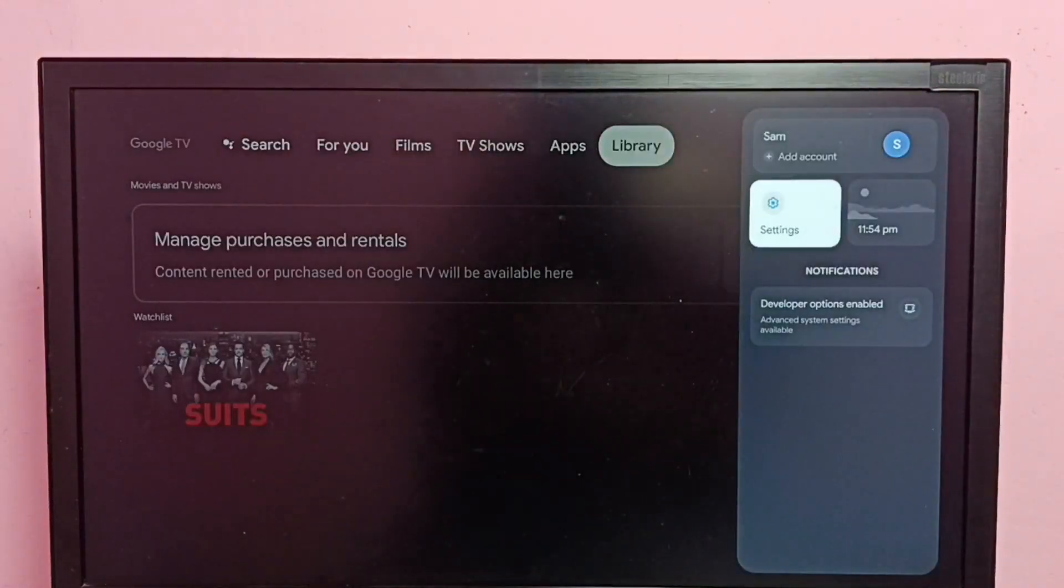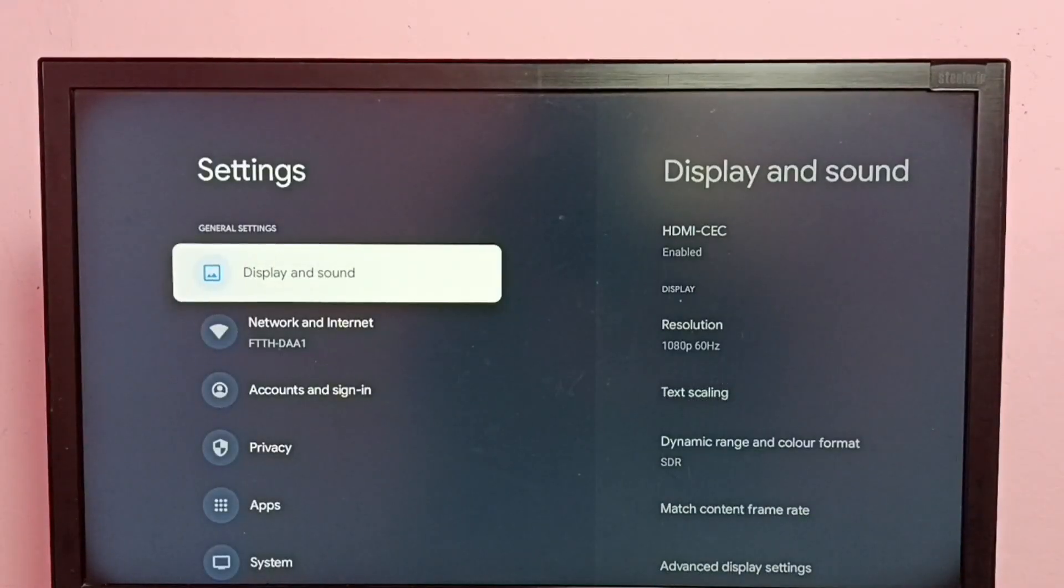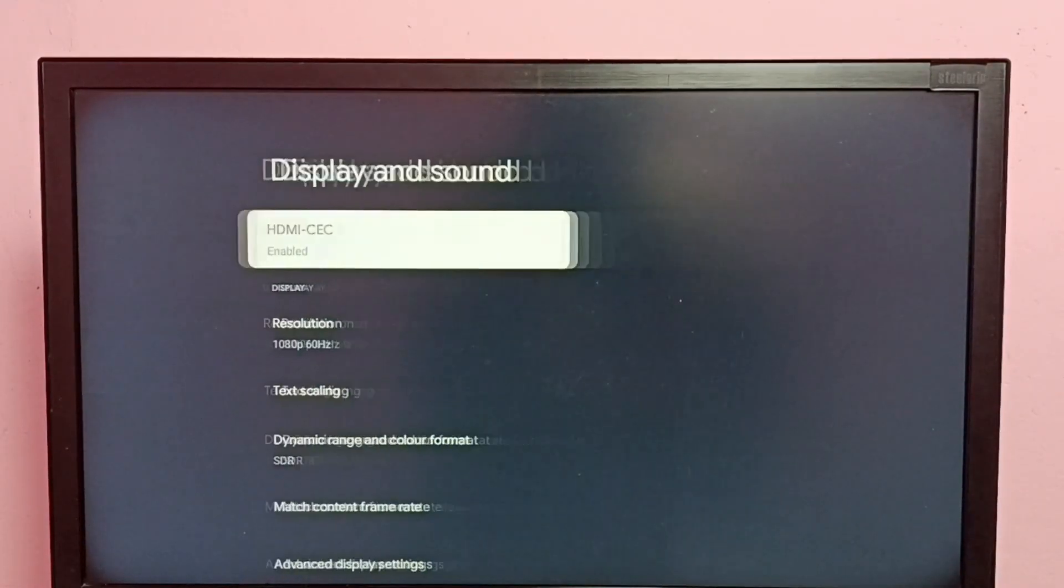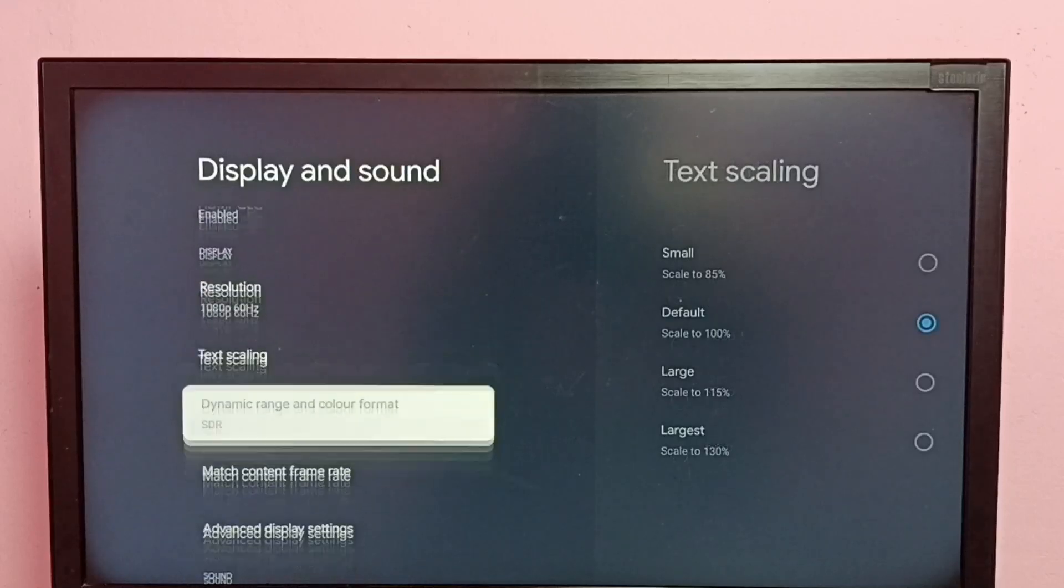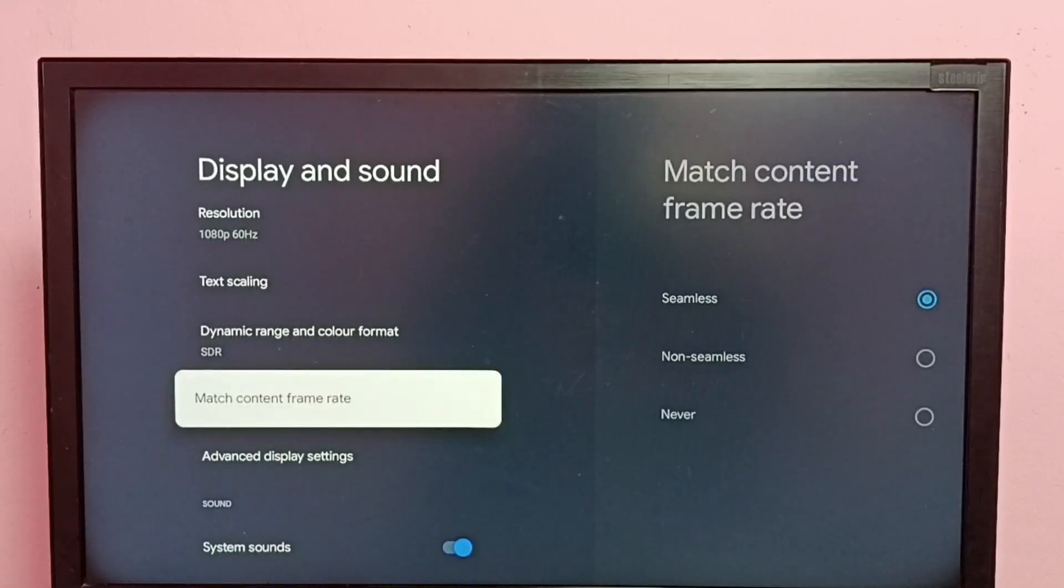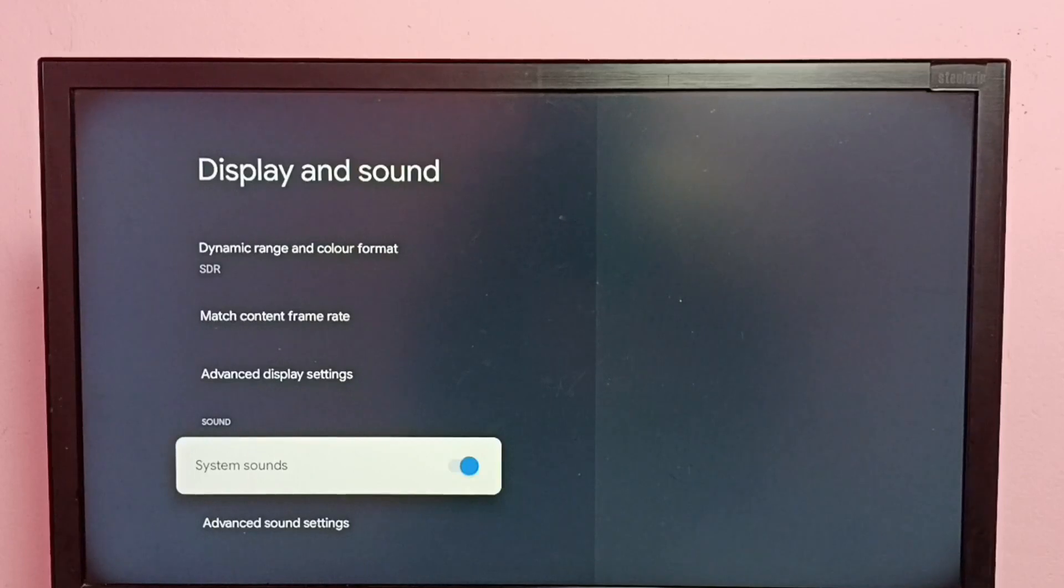First, go to Settings, then go to Display and Sound. Then go down and select System Sounds. Right now it's enabled.